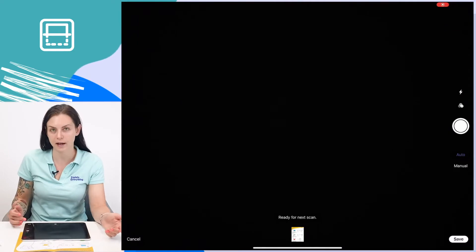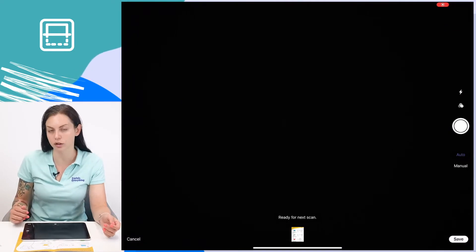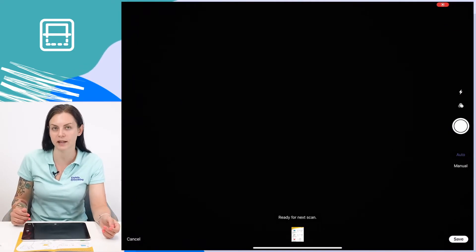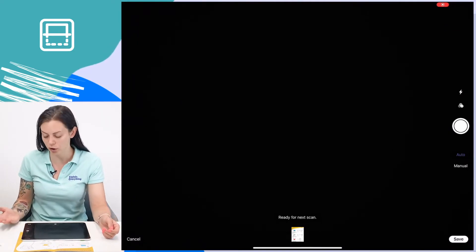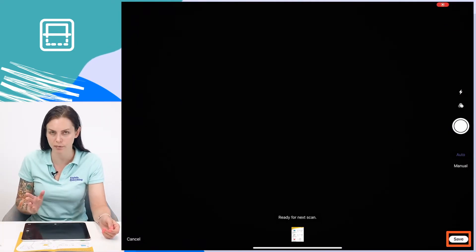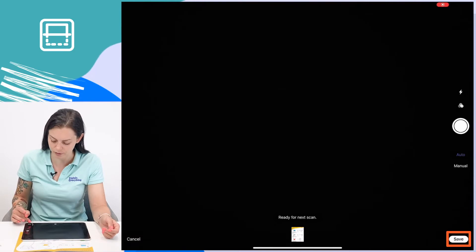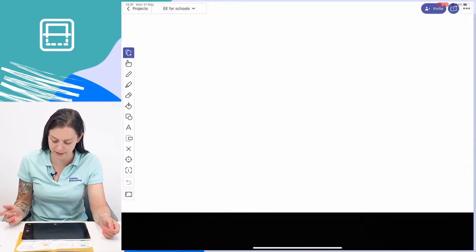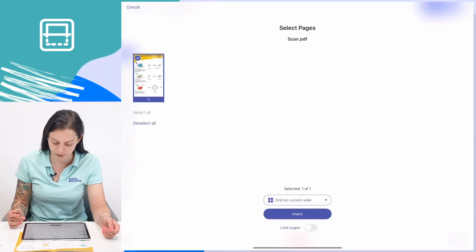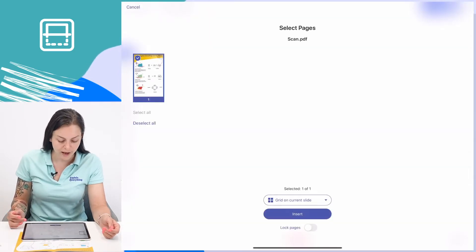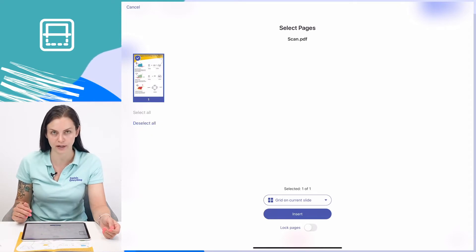As you can see, my scanner automatically turns back on in case I wanted to scan more documents. But in this case I don't, so I'm just going to tap save. And here you can see I'm asked how I would like to add these scans to my canvas.